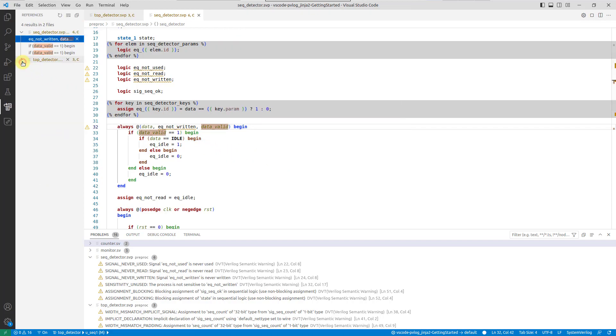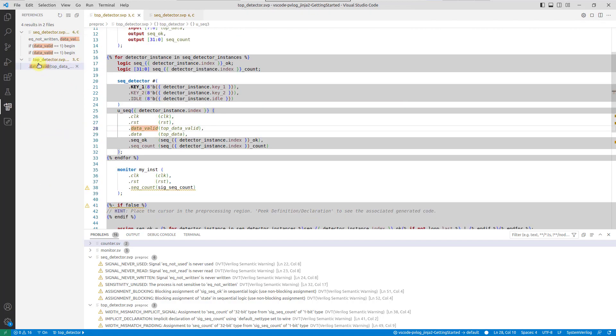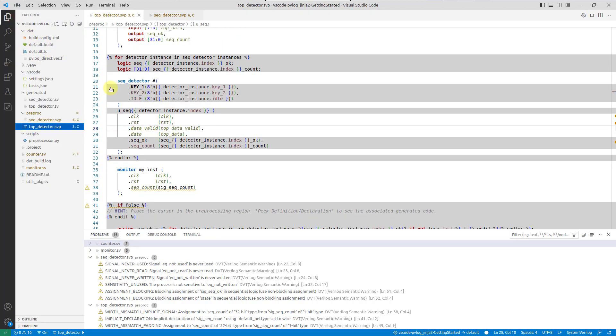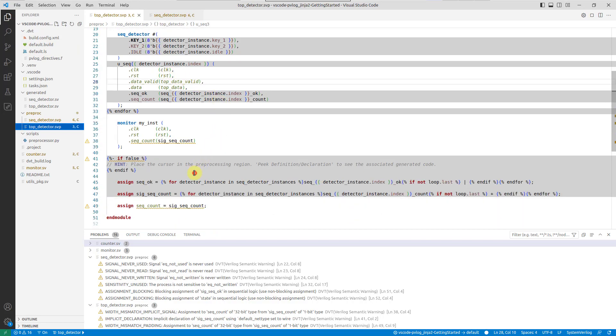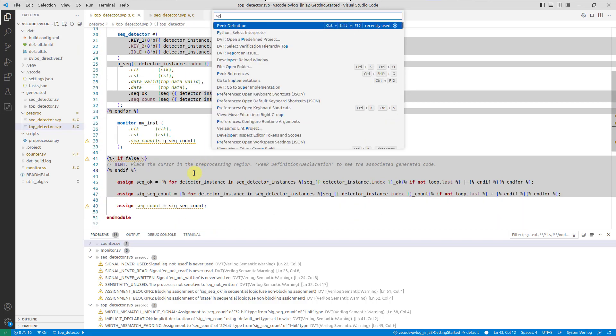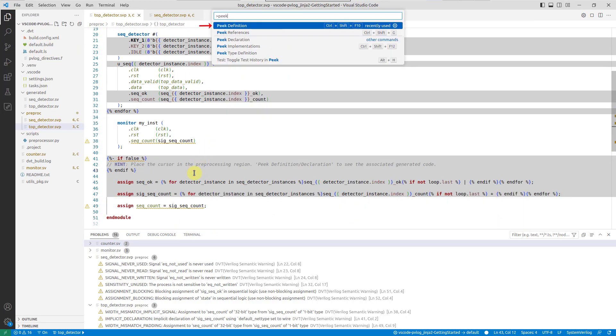Speaking of navigation, to see the code generated from a particular preprocessing section, use the peak definition or declaration command.